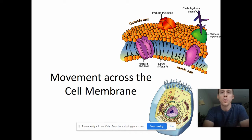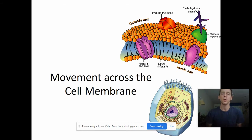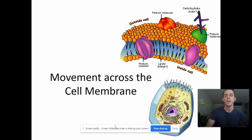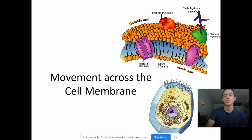Hello, everybody. Welcome back. So we have talked about the cell. We've talked about organelles, and today we are going to talk about how things move into and out of cells.